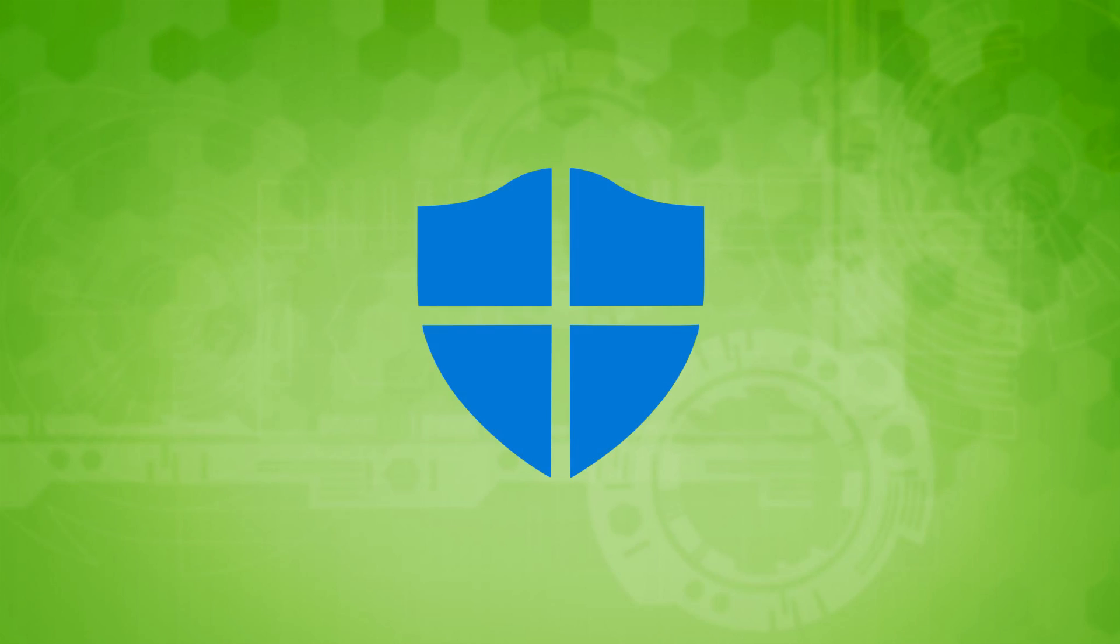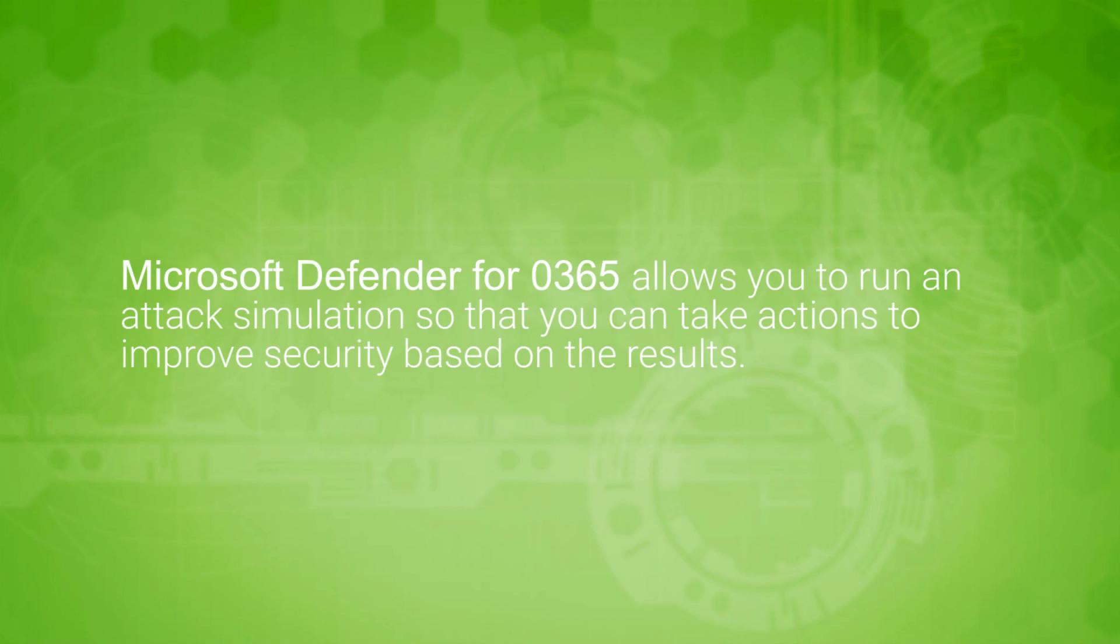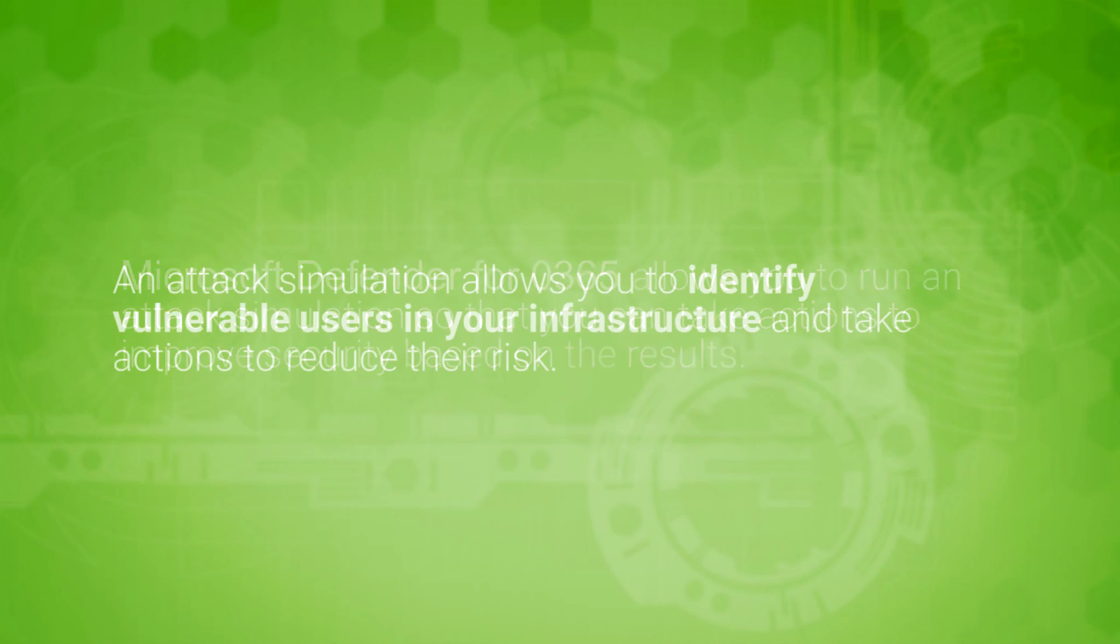Let's dig in. If your organization has Microsoft Defender for Office 365 Plan 2, you can use Attack Simulator in the Security and Compliance Center to run a realistic attack scenario in your organization.